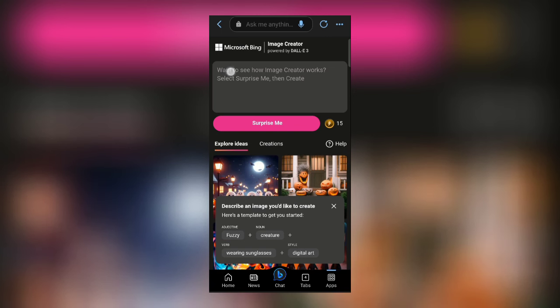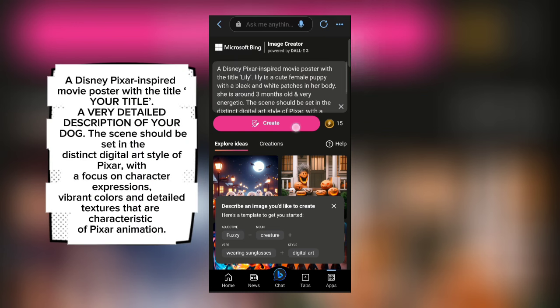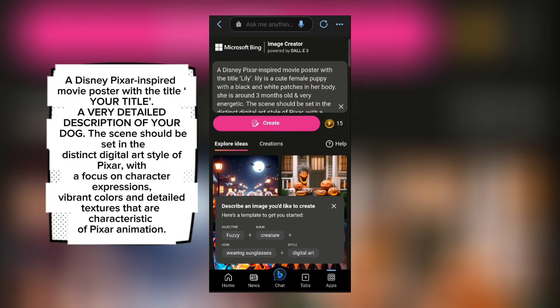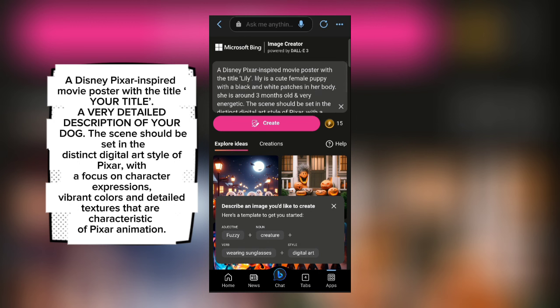Now type the prompt to get your Disney Pixar dog images. Here you can use this prompt and now you just have to give the title of your dog and then describe your dog. You can copy this prompt from the description.